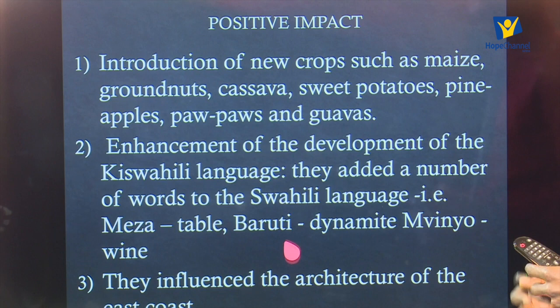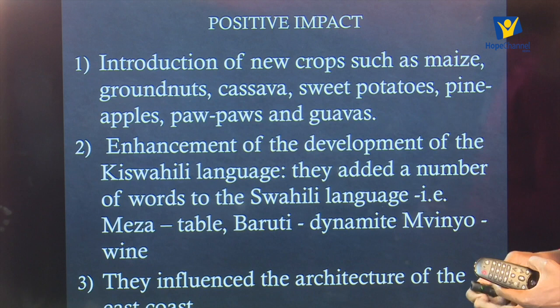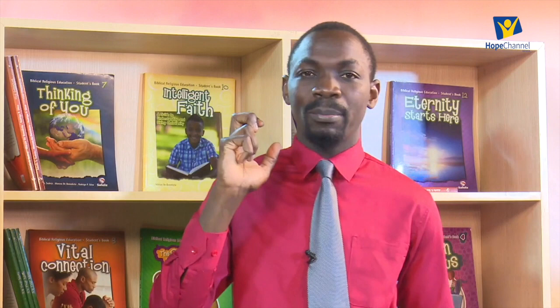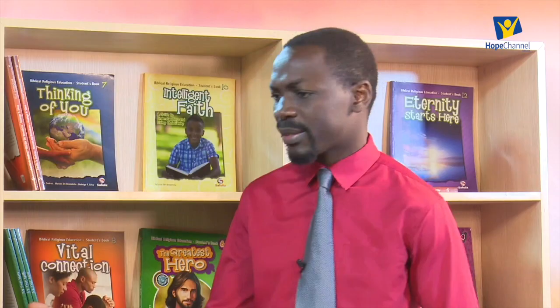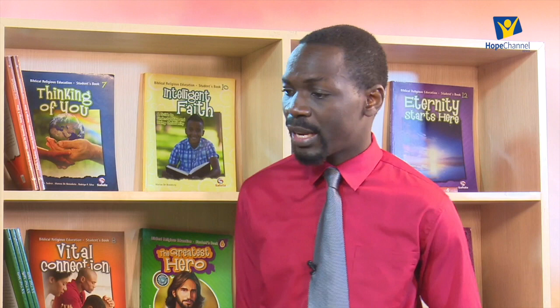Number two, there was enhancement of the development of the Kiswahili language. Kiswahili was able to get more vocabulary by borrowing from the Portuguese language — Portuguese words were 'Swahilinized.' For example, 'meza' is Portuguese for table, 'baruti' means dynamite and is Portuguese in origin, and 'mvinyo' is Portuguese for wine. These words were added to the Kiswahili vocabulary as a result of the coming of the Portuguese.